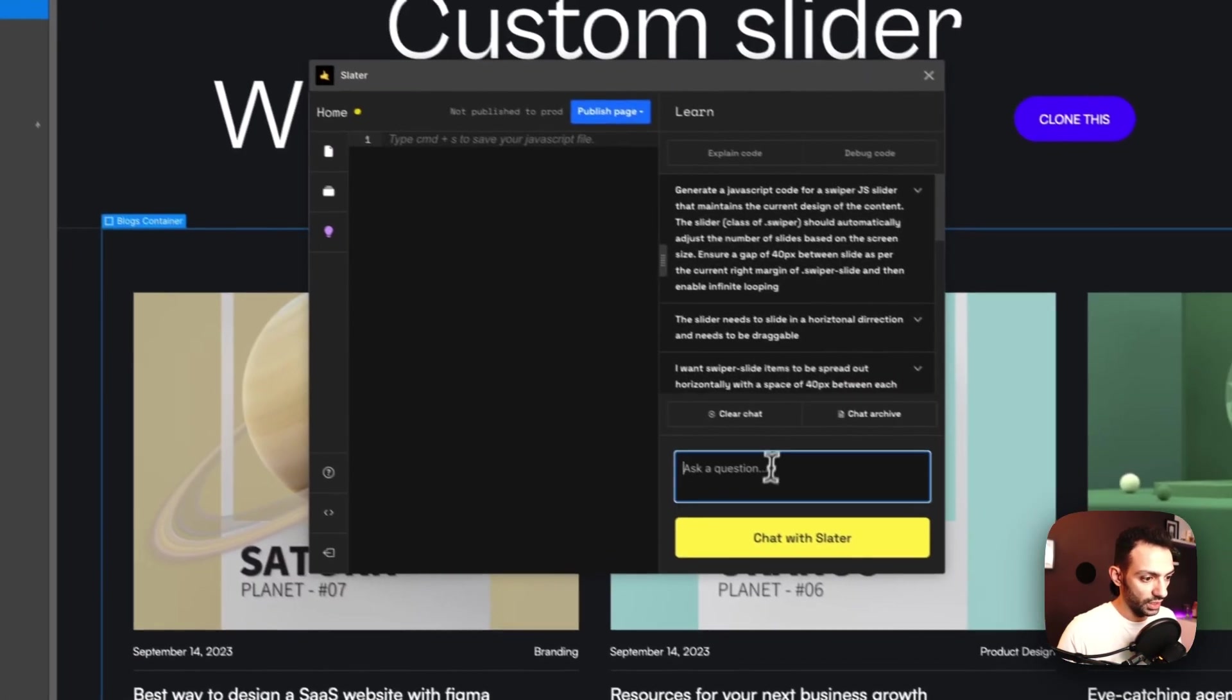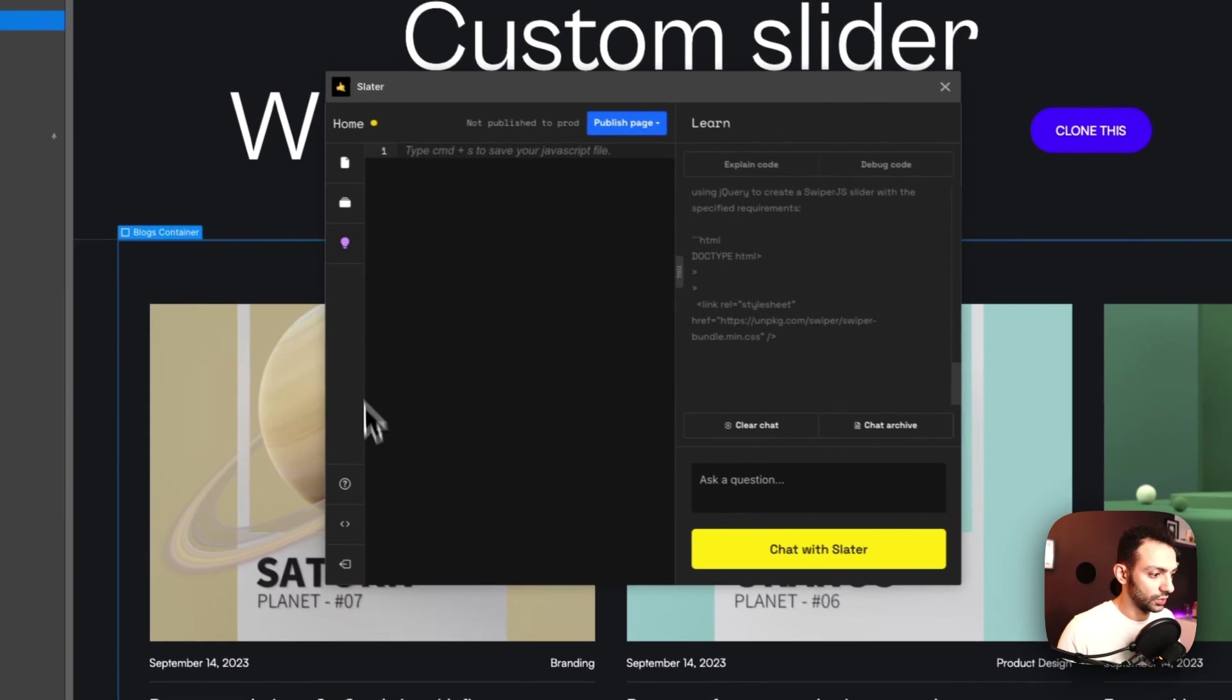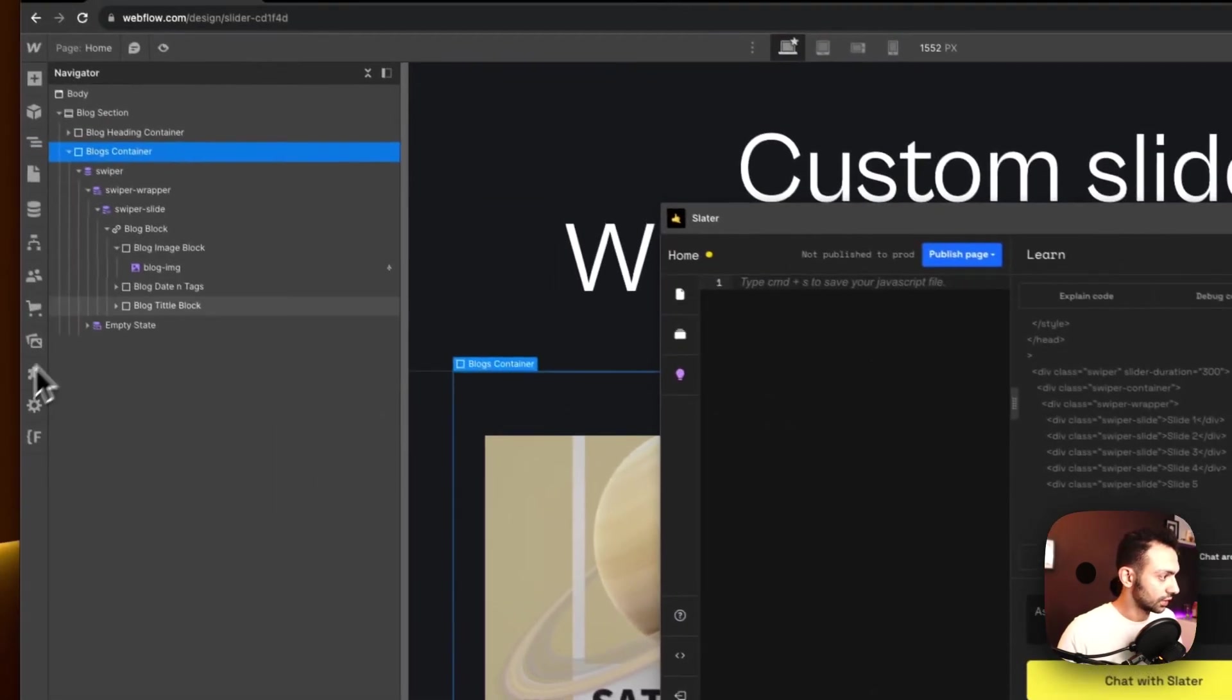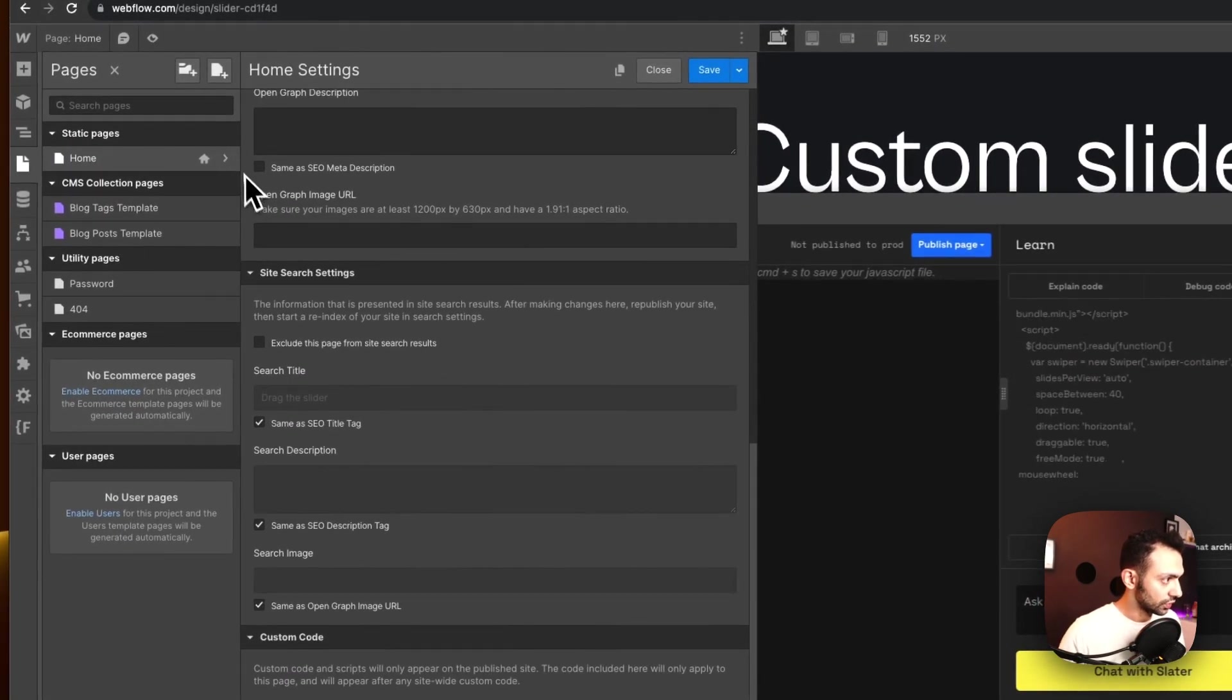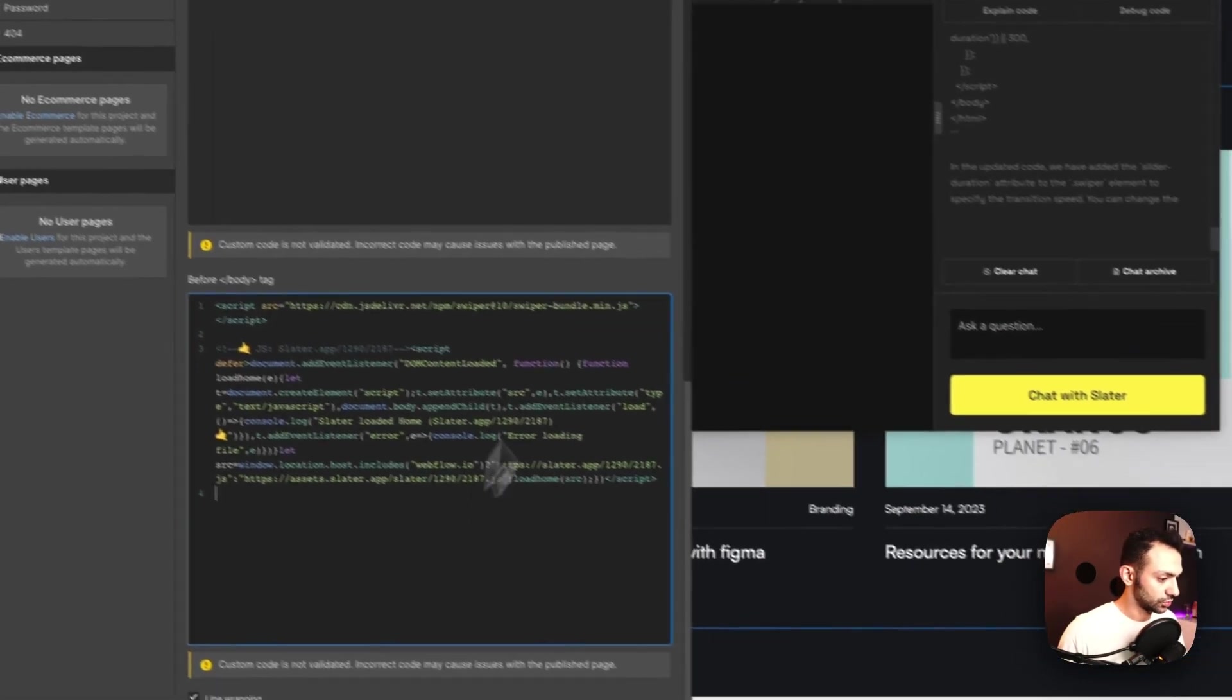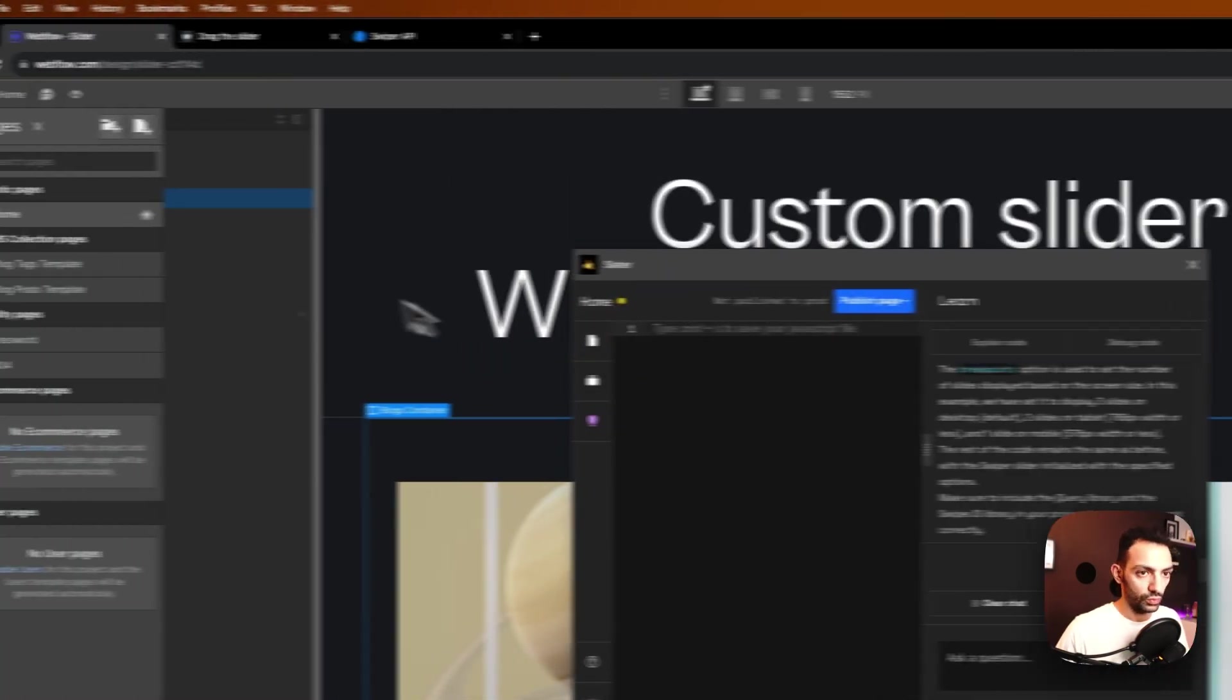So let's copy this prompt and let's go to Slater AI and let's just paste it here. And let's chat with Slater. In the meantime while it's generating the code, let's copy the script of Slater and just make sure that we connect it to our page. So we go to the site, to the page settings, we go to the before closing body tag and we paste this here. So we just save this and it's best to publish so that we know this slider is working.